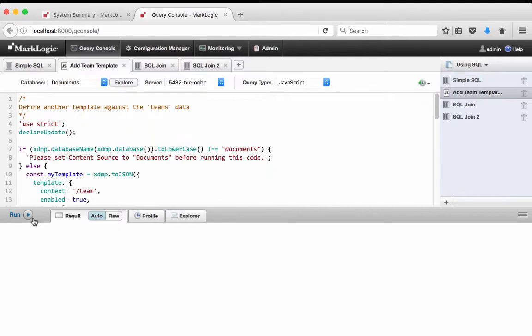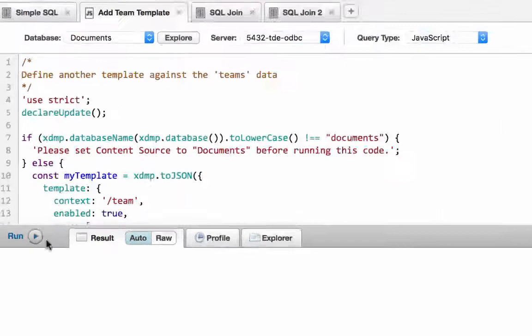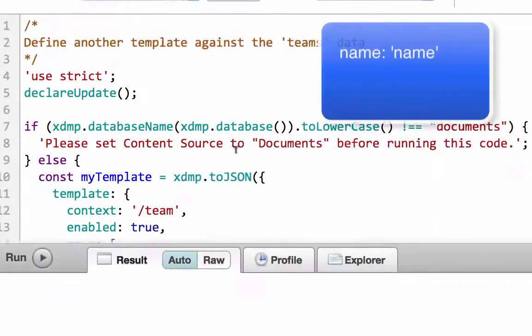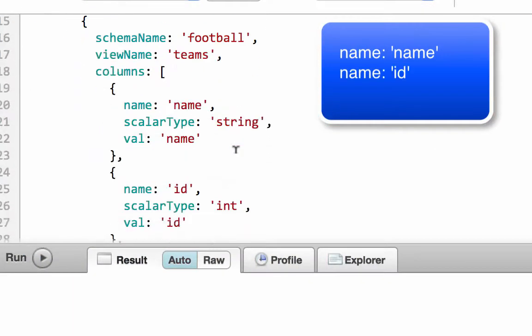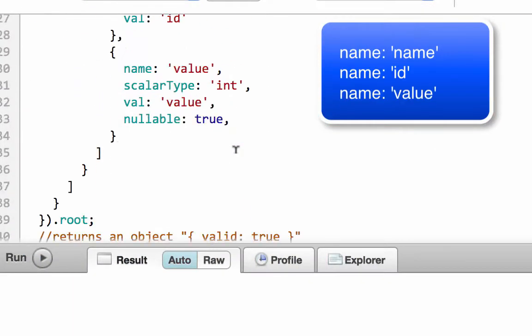Similar to how we added the player template, we are creating a template to query team names, IDs, and values.